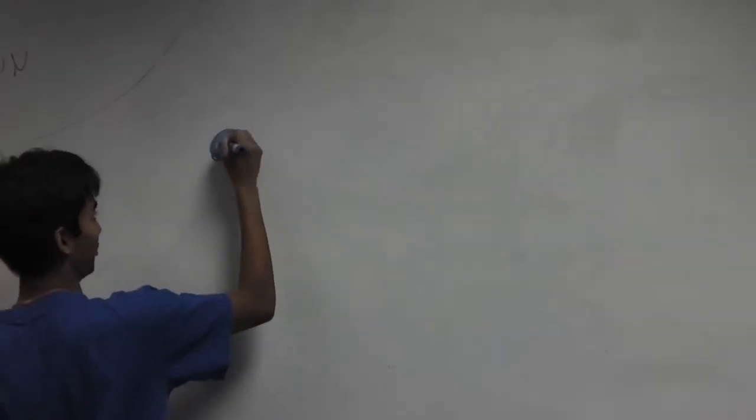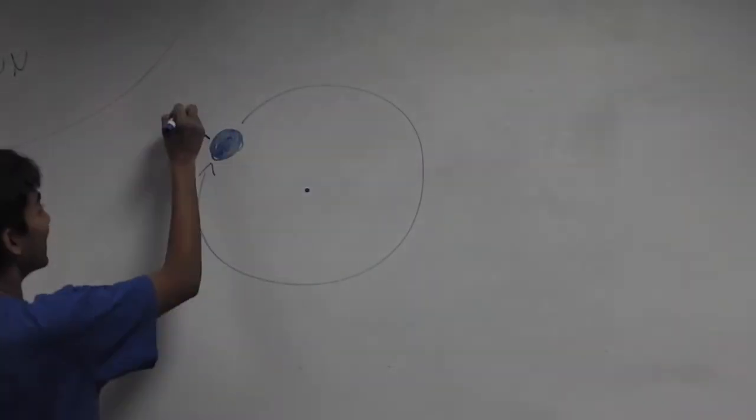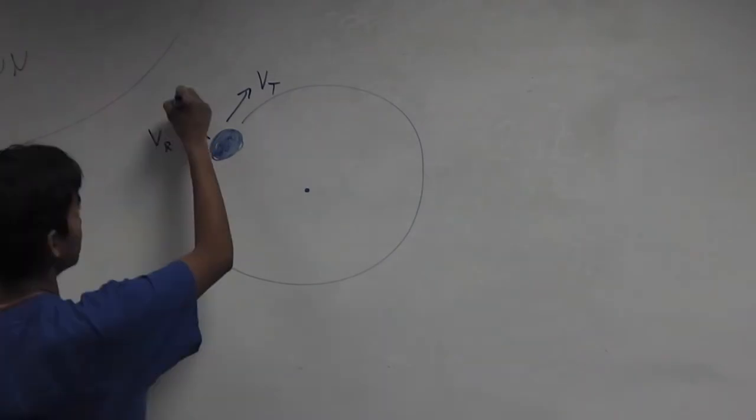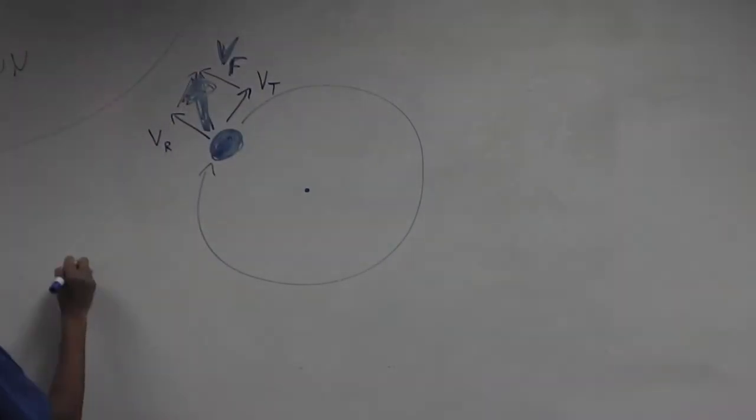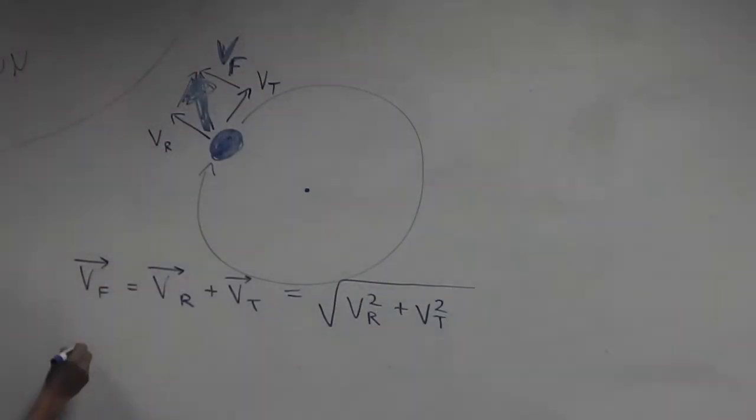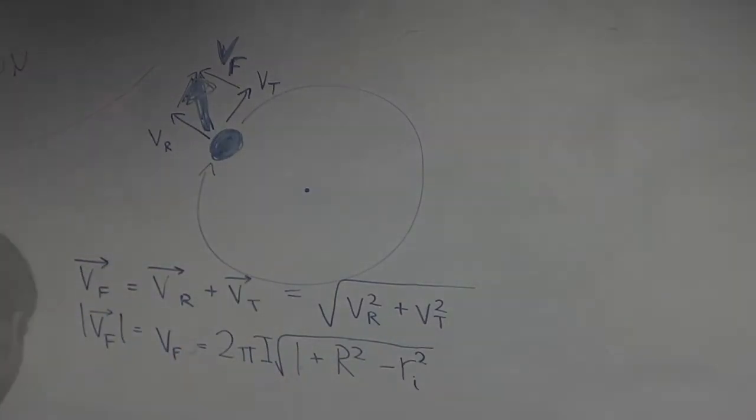When we return to an outside reference frame, the particle has the radial velocity found above but also has tangential velocity from spinning. Add those vectors and we get the final velocity of the particle.